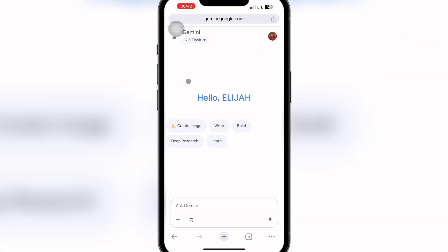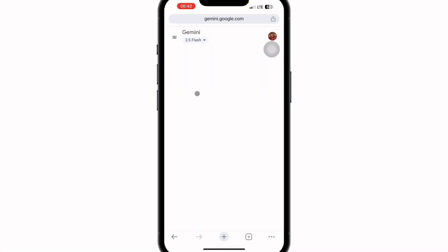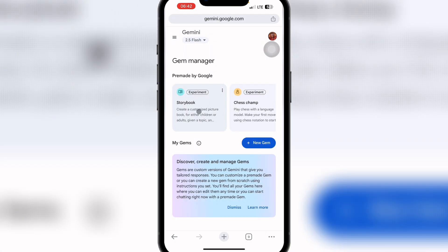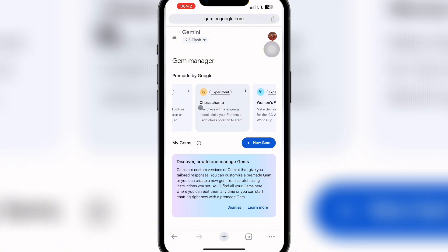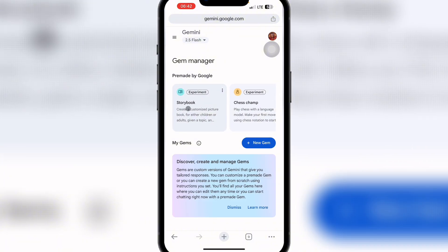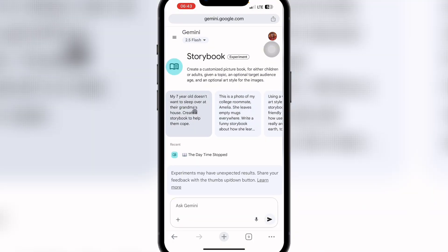Once you find Gemini, it will ask you to sign up — just sign up with your email, it's pretty simple. Once you sign up, you'll see a welcome message. Then click on this icon here. You'll either see 'Storybook' directly, or click 'Explore Gems' and you'll find the Storybook option there. Click on Storybook.